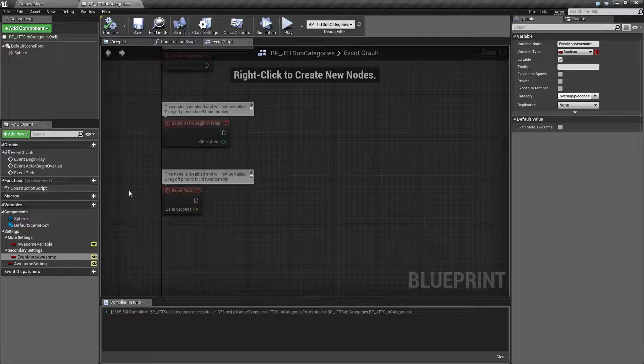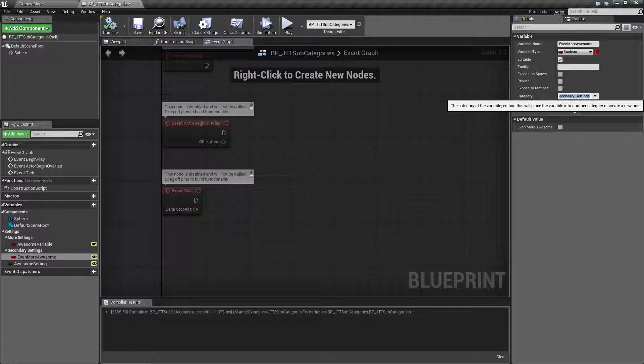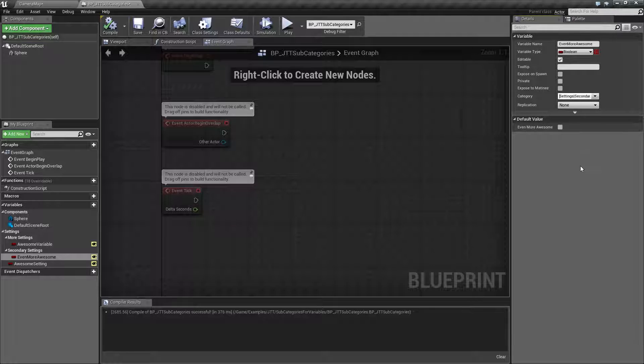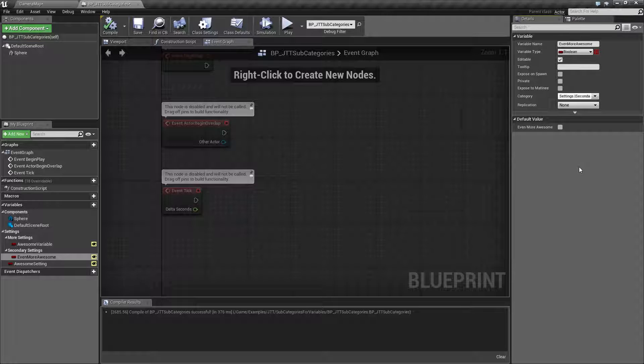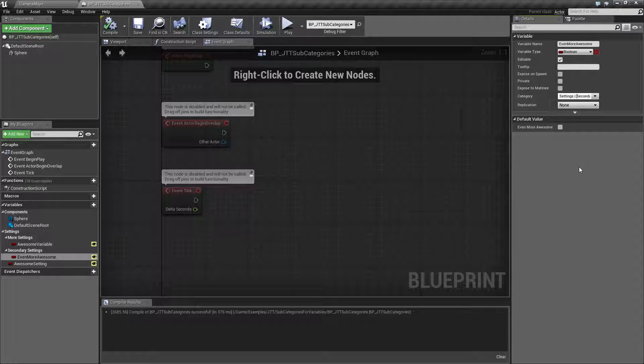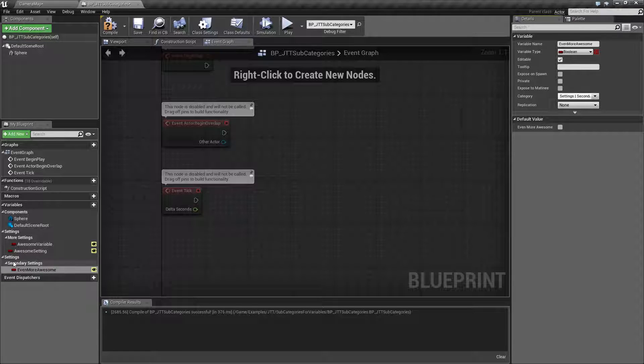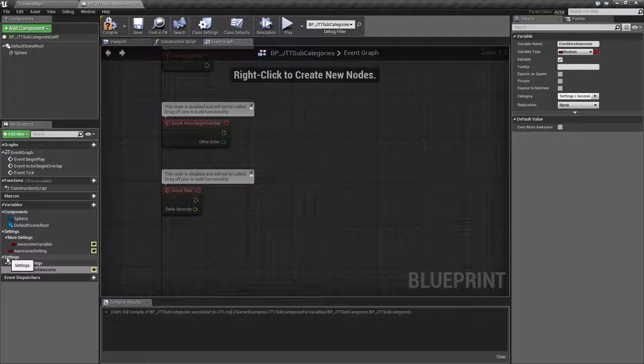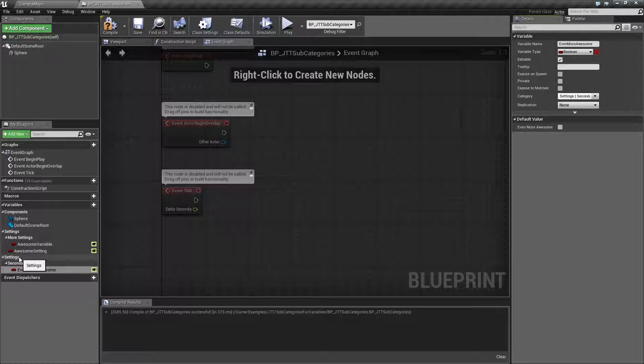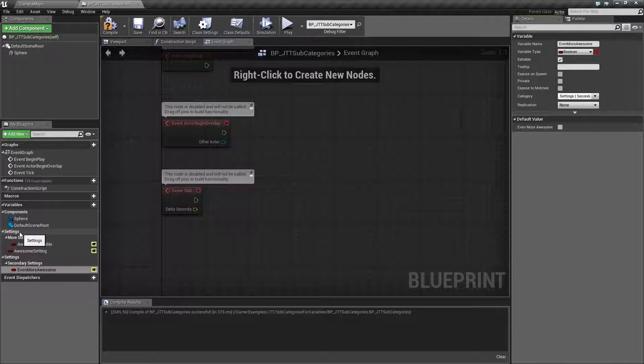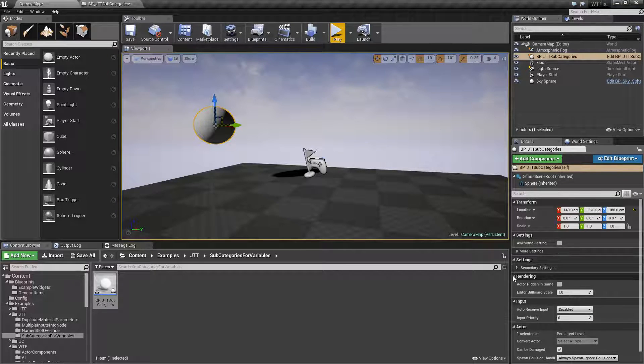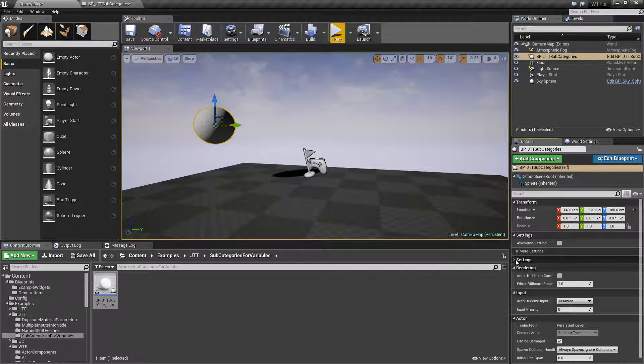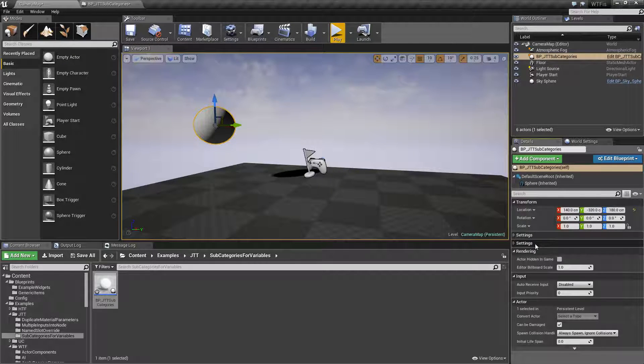One thing to keep in mind, if you use a space, it basically treats it as a different variable name. The pipe is a separator. So if we were to do settings, space, pipe, space, and then secondary settings, you'll notice it's now under its new category because this, even though you cannot see it, is actually settings space. Or this one is settings without a space. And if we were to look at it, you'll see that they are two separate things here, settings and settings with a space.